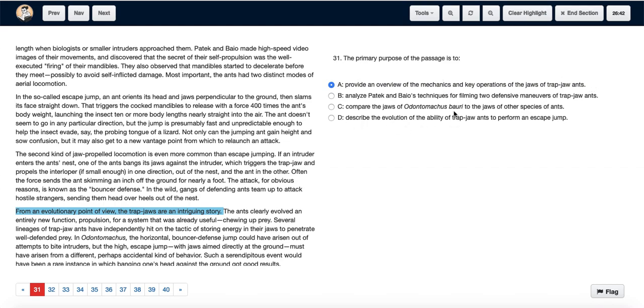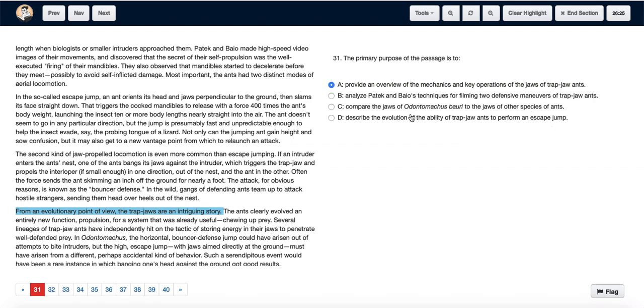Since there is no comparison of the jaws to other species of ants, we can eliminate option C. And they haven't already mentioned escape jumps or defense maneuvers of these ants, so we can eliminate all the other options except option A.